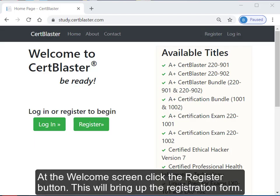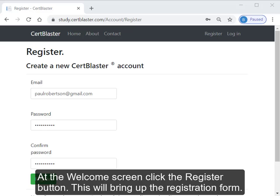At the Welcome screen, click the Register button. This will bring up the registration form.